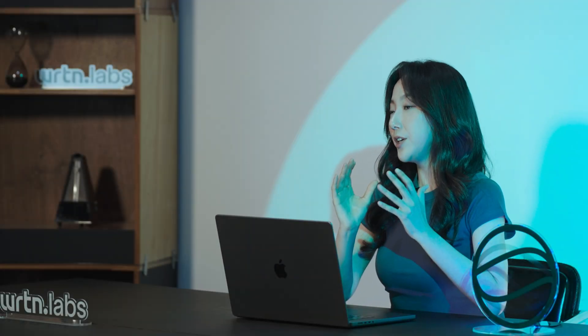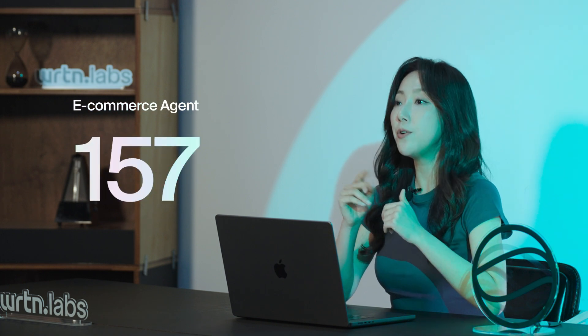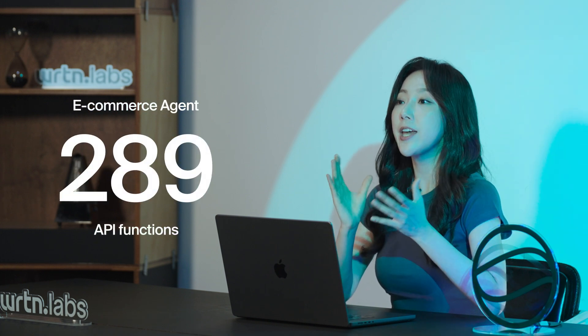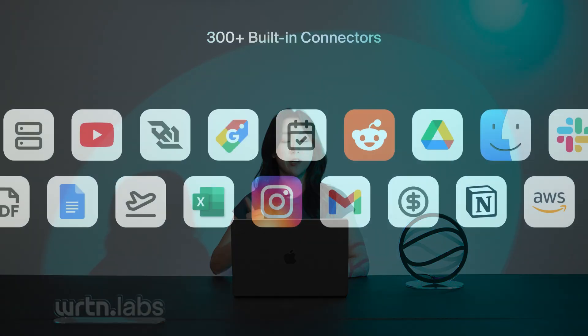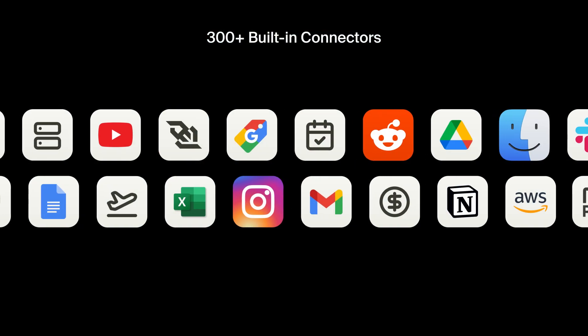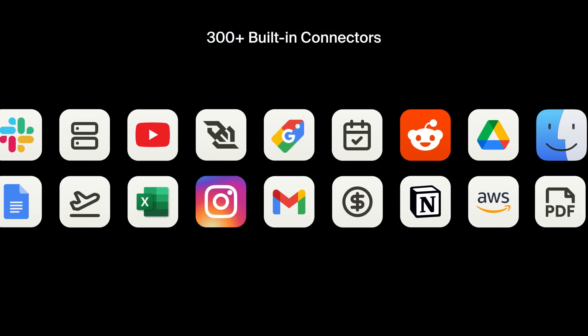We've demonstrated a fully functional e-commerce agent with 289 functions running on a small model right on a laptop. More than 300 built-in connectors let you integrate with external services like Gmail, Google Calendar, Notion, and Slack — all without writing a single line of integration code. Just pick what you need and bam, you're connected.